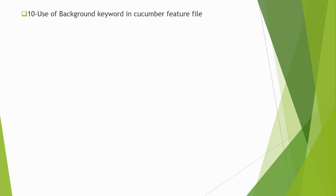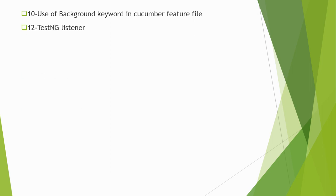Use of Background keyword in cucumber feature file - what are the uses and how we can implement Background in different types of scenarios in cucumber? TestNG listener - what are TestNG listeners, how to use them, and how many types of listeners are we using? Questions may be related to if you are using any listener in your current framework.